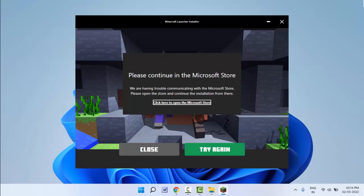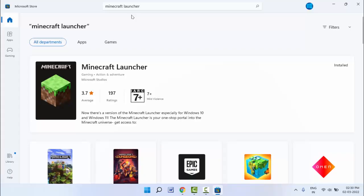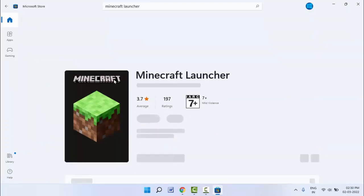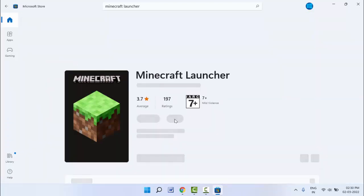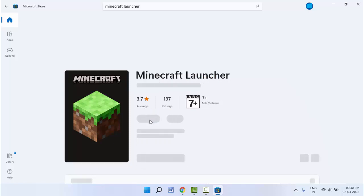Here you want to download the Minecraft Launcher on your PC. So here you can get the option, as you can see, Minecraft Launcher. Here you can get one option 'Get,' just click on that Get option.